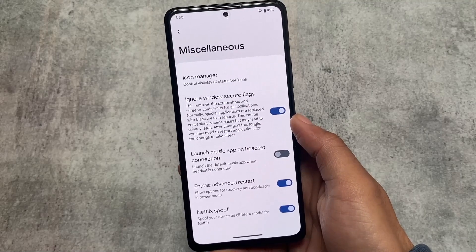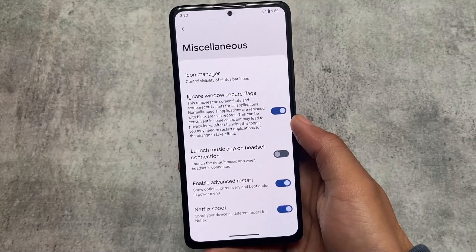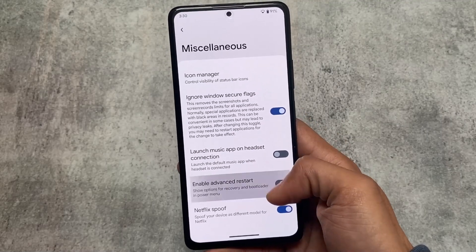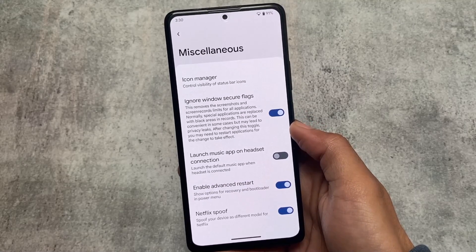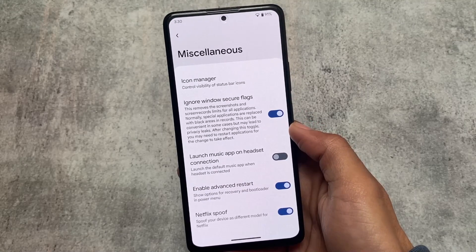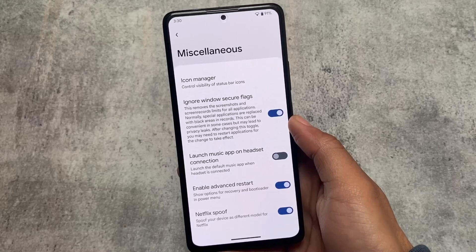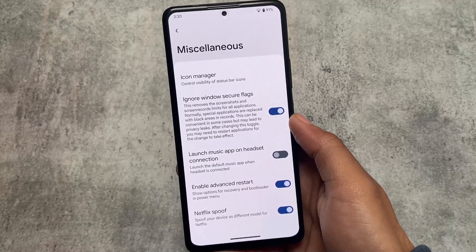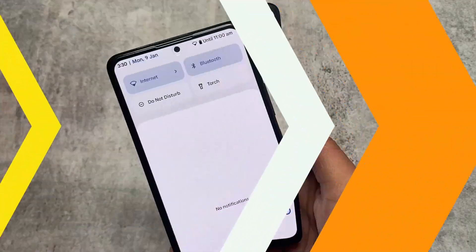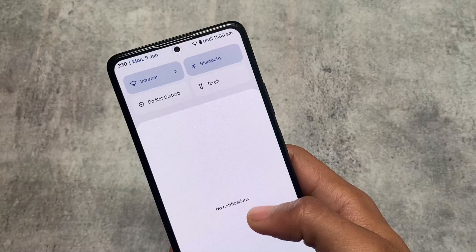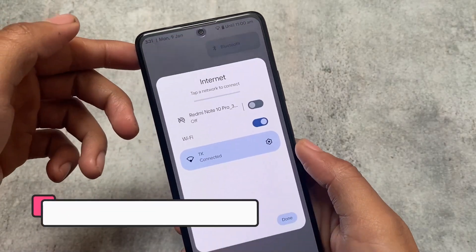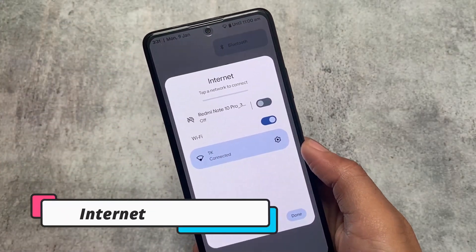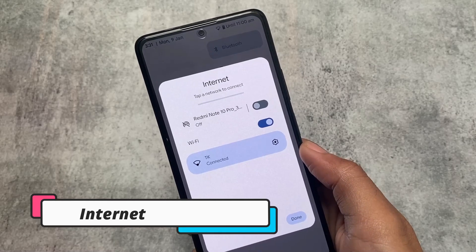Under Miscellaneous, there is also a Netflix spoof option. This will unlock HDR on your device. Using a custom ROM means you can get extra features on your device, and this is a very good example of that. Netflix spoof is a different feature available in many custom ROMs right now and is now available in Pixel Plus UI as well.